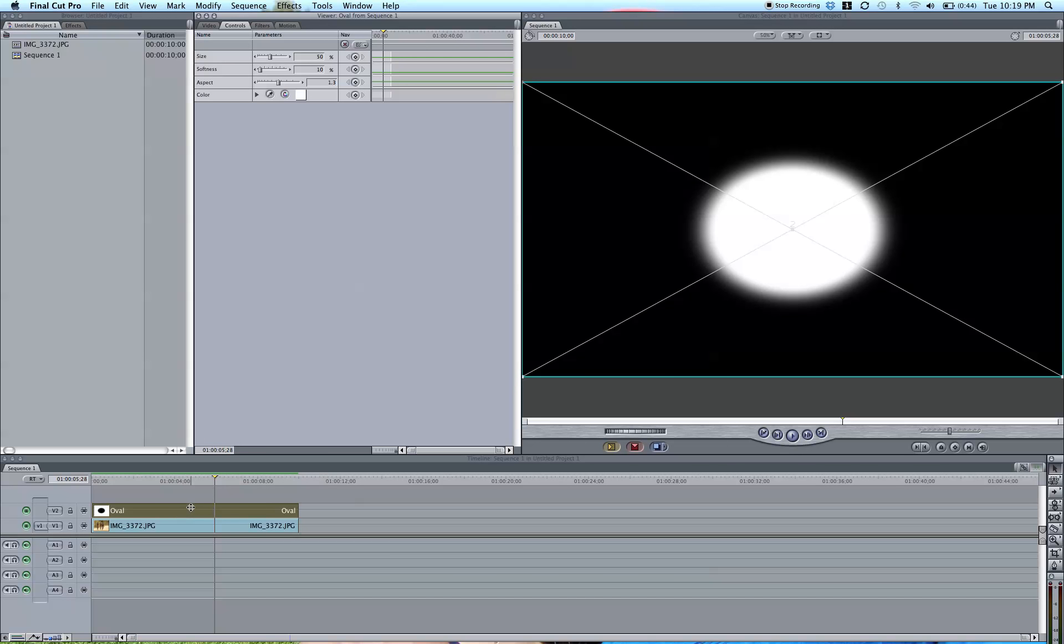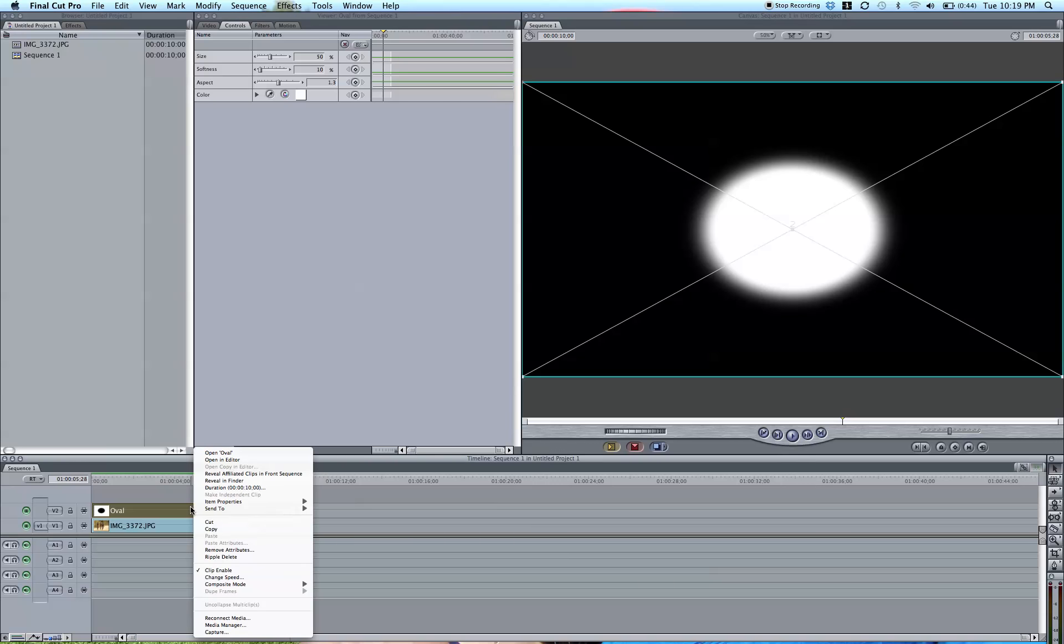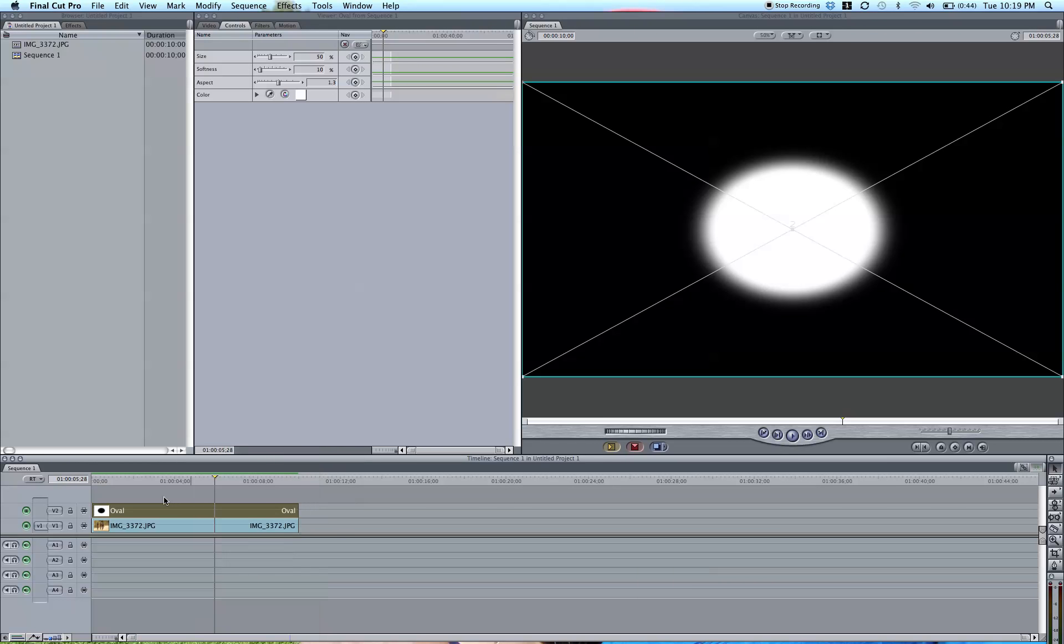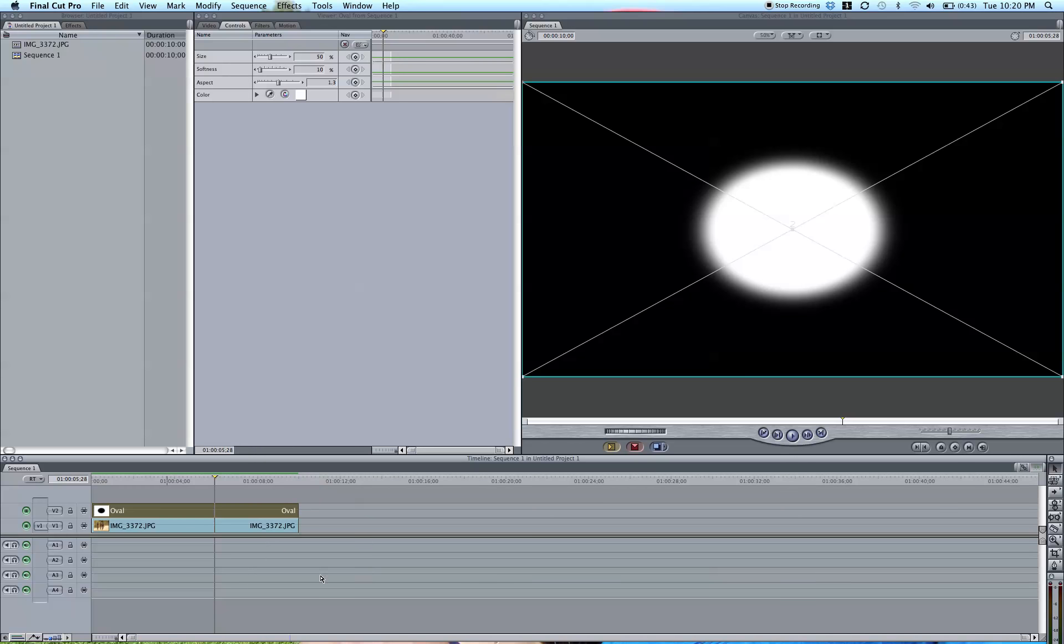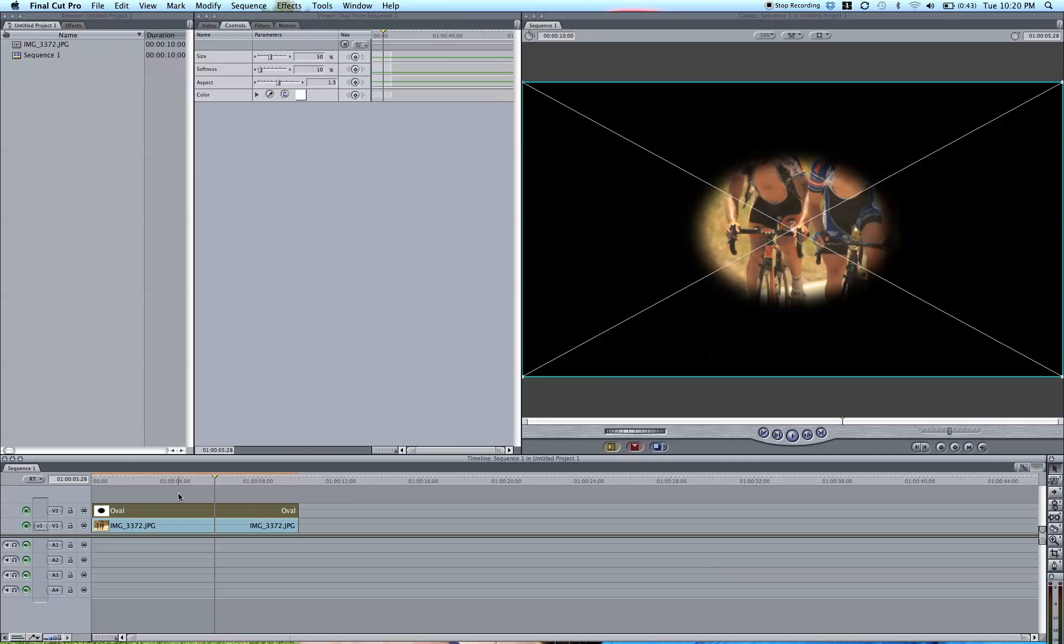First, you're going to want to change the composite mode of this layer by right-clicking, going to Composite Mode, and going to Multiply. This basically gets rid of any of the white in this oval.